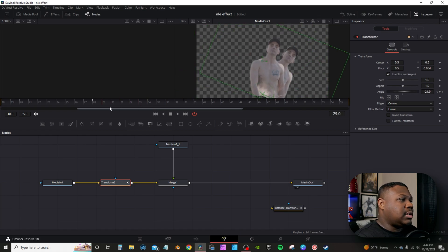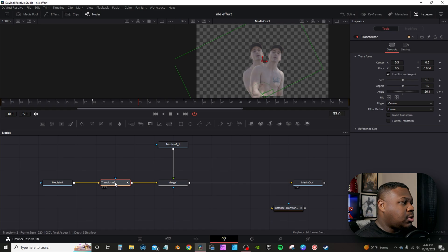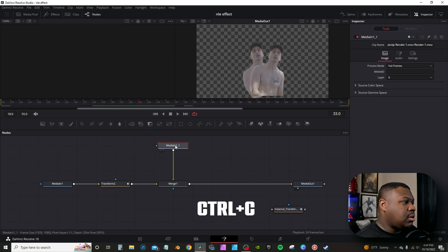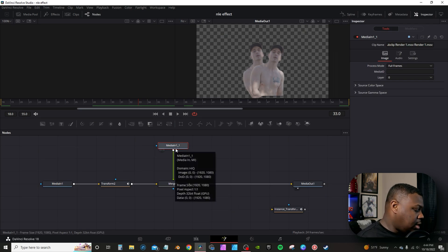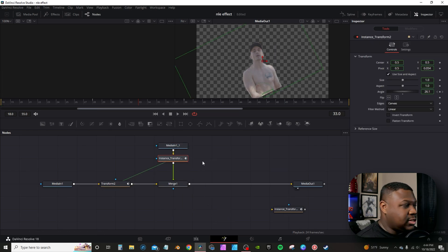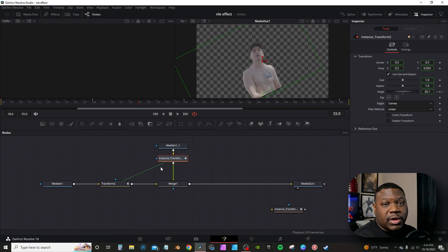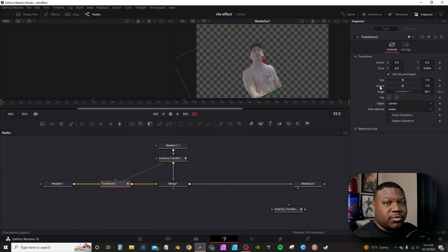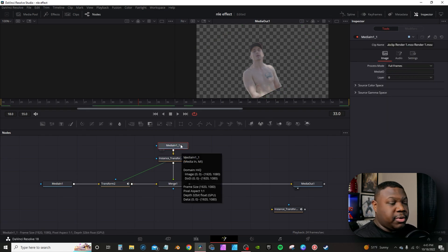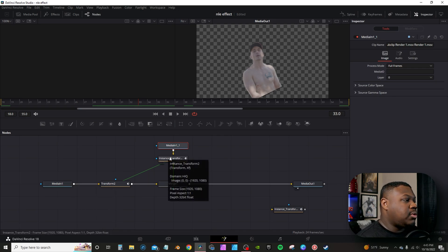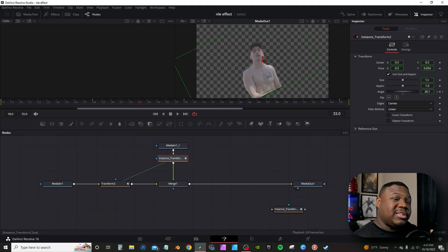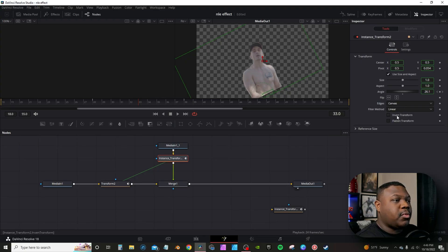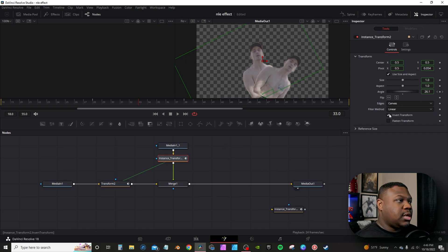Now I'm going to create an instance node. Click the Transform node, hit Ctrl+C on the keyboard, then select MediaIn — which is just the same media copied — and then hit Ctrl+Shift+V to paste the instance. You'll notice a little green line — effectively what the instance is is an exact copy of the previous node. Anything I change in the first transform node will affect the second one. Everything shown in green is affected by the original. To get two copies moving back and forward, I go to Invert Transform, right-click, and go down to 'De-instance.' That unlocks it from the original transform node. Check Invert Transform, and now when I play it back I have two subjects.